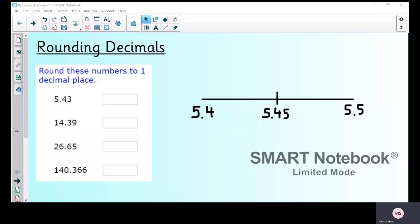Hello and welcome to Monday the 4th of May maths video. This week we're going to be having a look at decimals, and the first topic for today is rounding decimals. We've got some examples here to have a go at rounding.